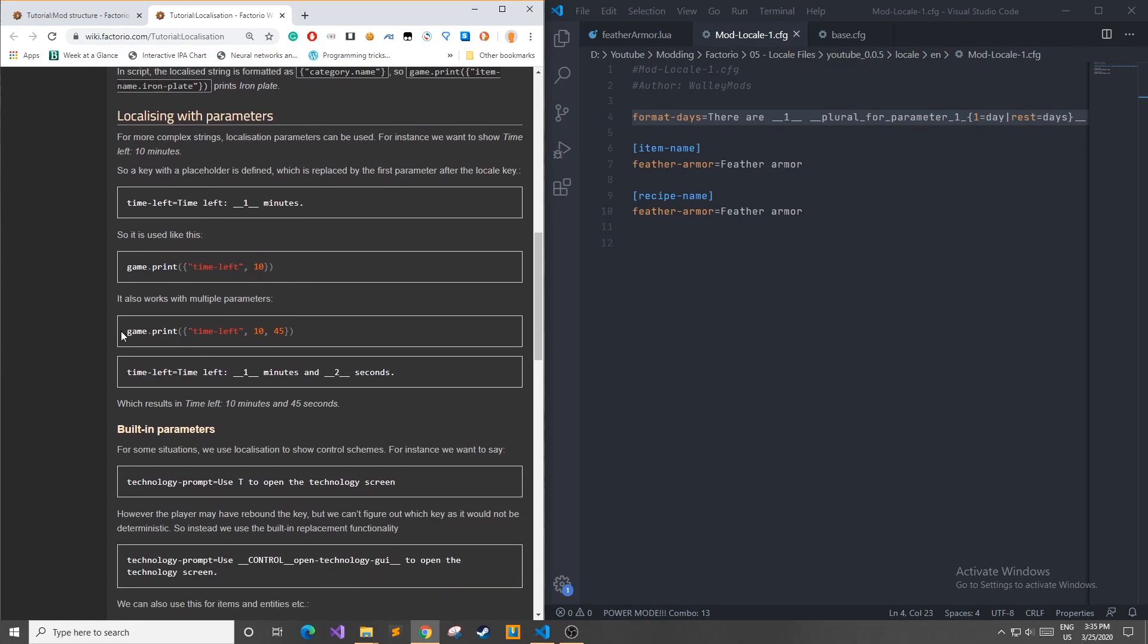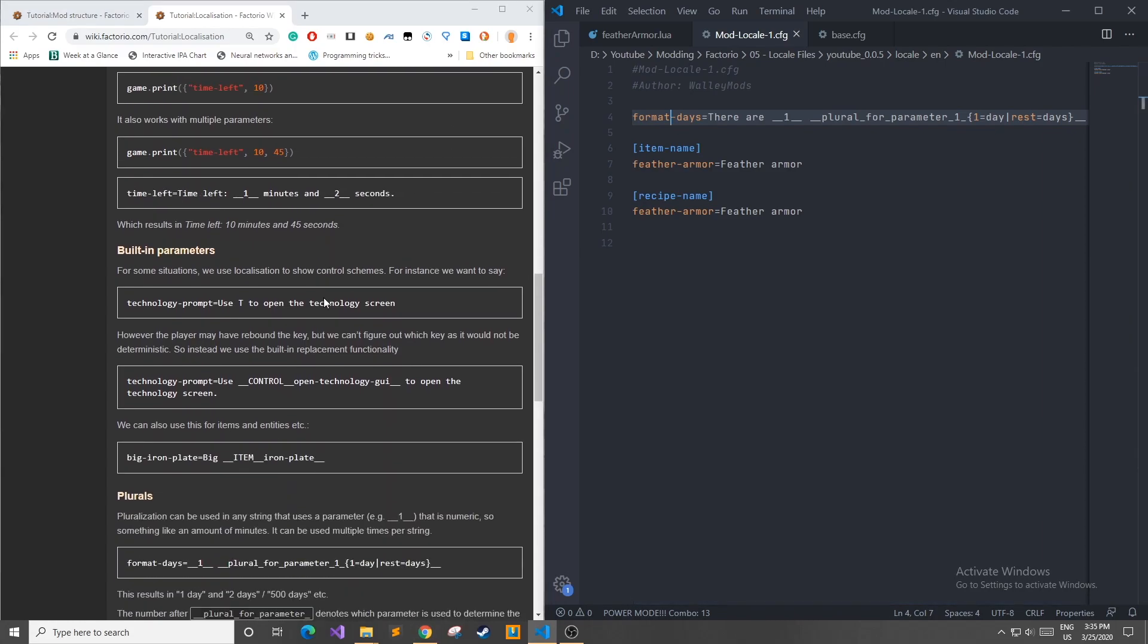If we use this function call, it also works with multiple parameters, such as time left 10 minutes and 45 seconds, as we see down here. And as they noted, you can have the first parameter with a one, and second parameter with a two, and so on as you add more and more parameters to your key value pair.